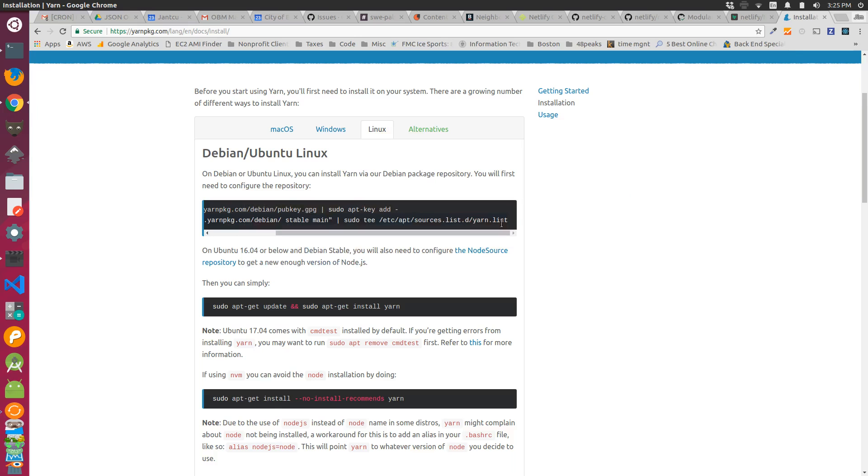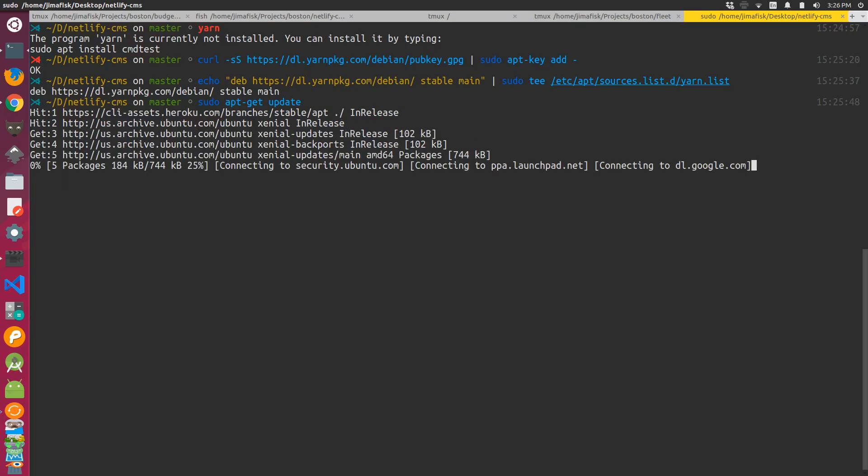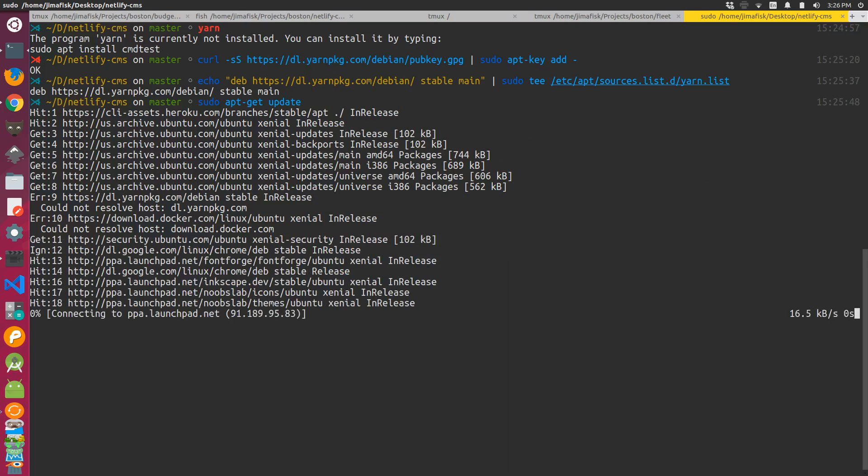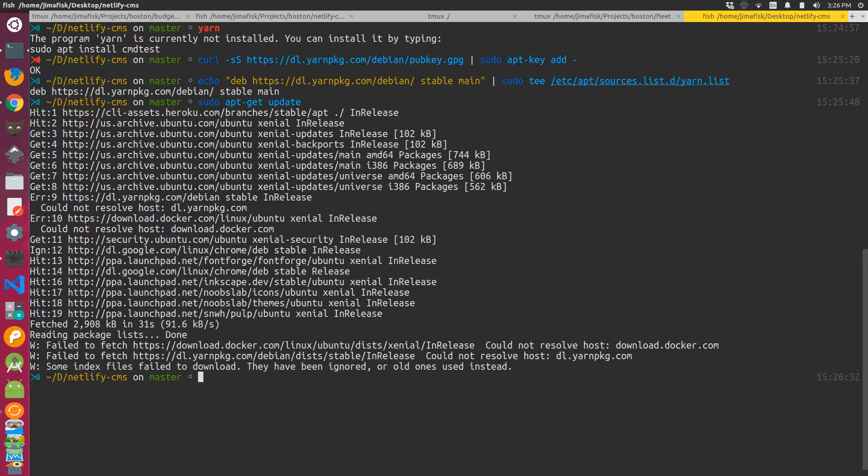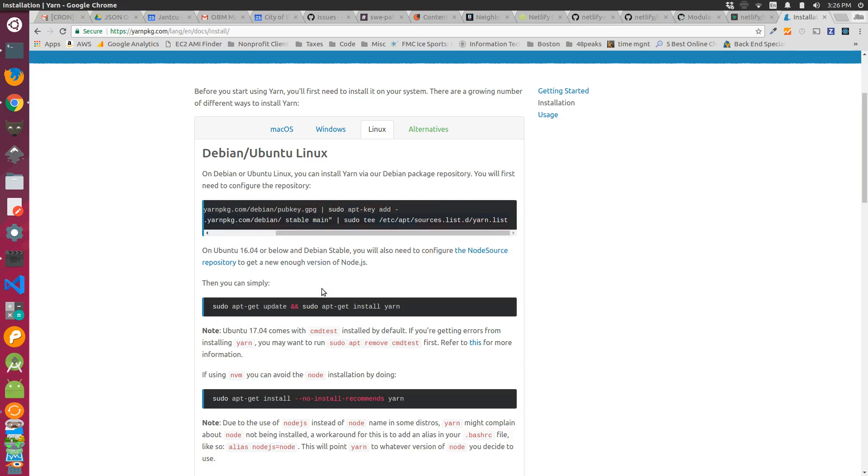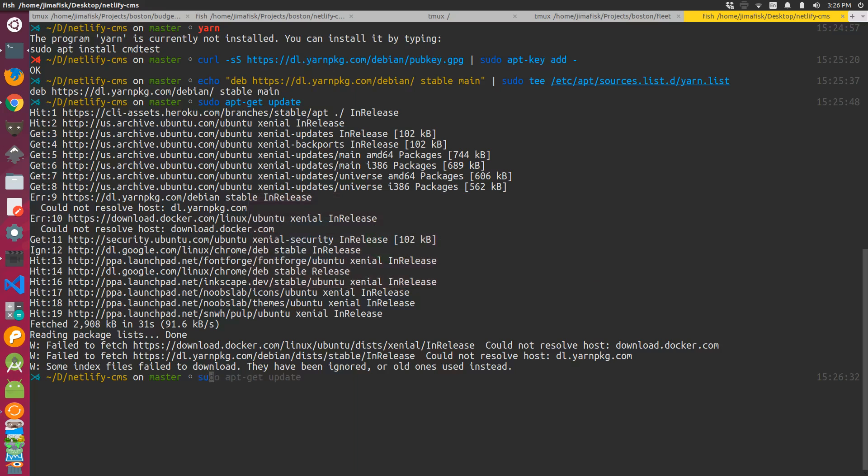I'm going to run this echo, then update our package manager. And then finally, I'm just going to install yarn with sudo apt-get install yarn.